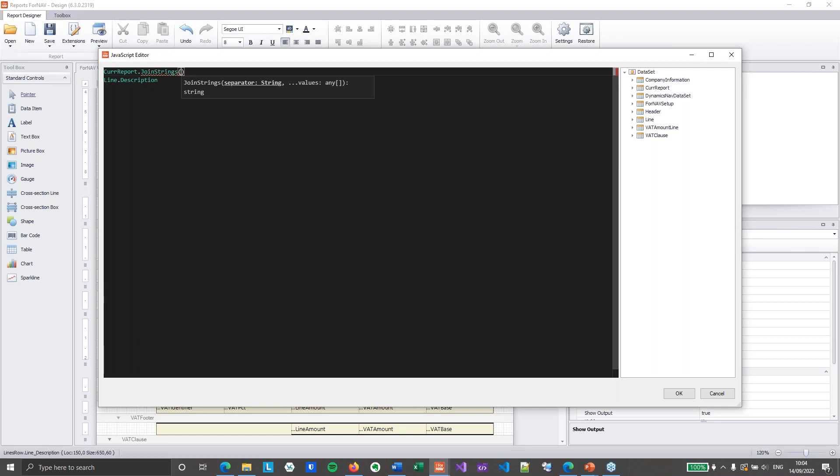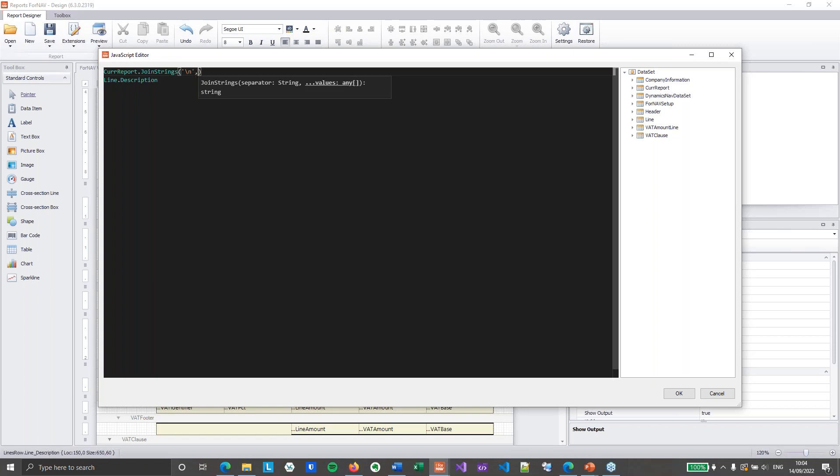And that join strings function uses a separator and then a bunch of values. And you can add as many values as you want as long as you add a separator first. Now as a separator I am going to use backslash n because backslash n inside javascript is going to give us a new line. So this join strings function will join a bunch of strings together all on a new line.